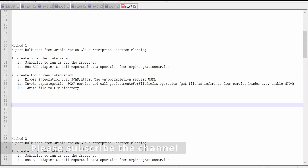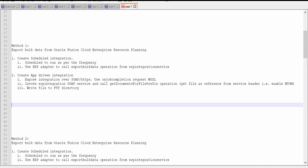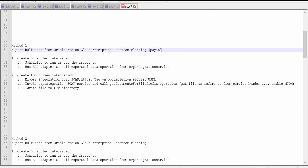Hello and welcome. In this video we are going to learn how to export data in bulk from Oracle Fusion ERP Cloud with the help of OIC integration for payable invoices.